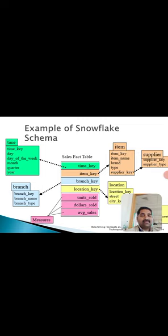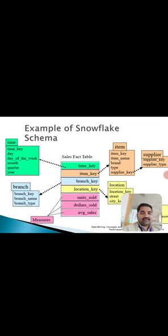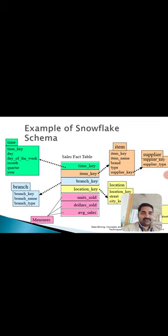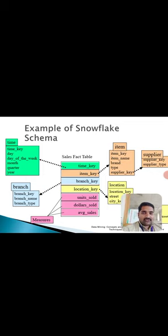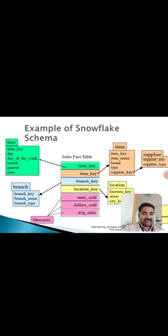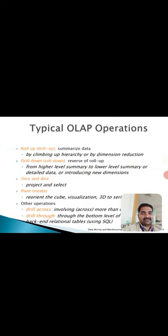Here the example of snowflake schema is given. If you see, again the sales fact with various measures which we discussed - the sales fact example of snowflake schema is taken. You can see the dotted lines which represent various units or measures taken for consideration.